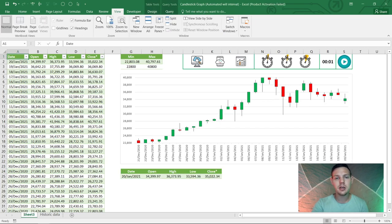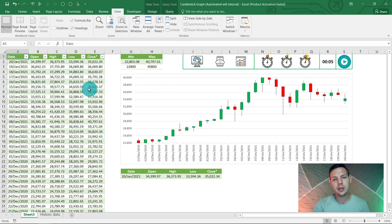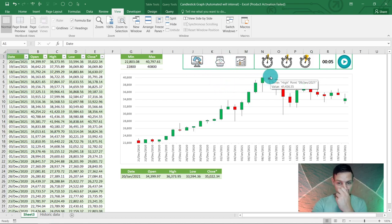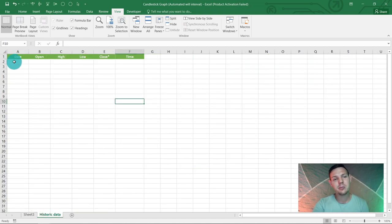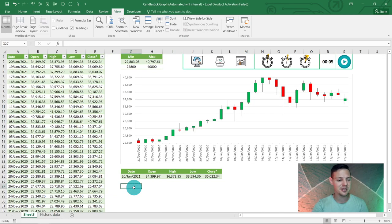Let me show you what we're going to accomplish today. We'll add timer buttons so you can click a one-minute, three-minute, or five-minute interval. When you press the play button, the spreadsheet will update itself automatically at the interval set in cell R1. By the end of the tutorial, we'll also add a historic data chart that progressively captures data every minute, three minutes, or whatever interval you choose.